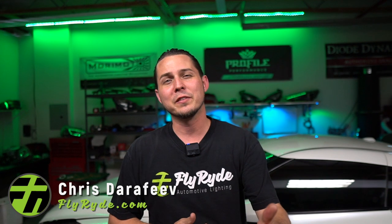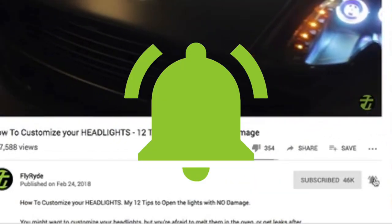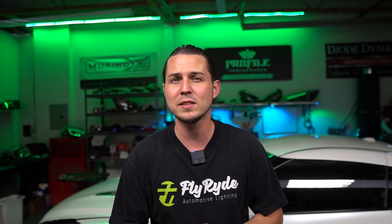I'm Chris from FlyRide.com. Welcome to another video. If it's your first time here and you want to learn all about what parts to use, how to install them, and why we use those parts, start now by hitting that subscribe button and click that bell notification so you don't miss any uploads.